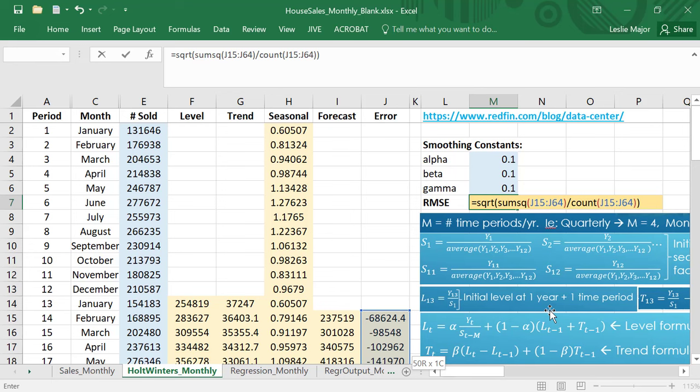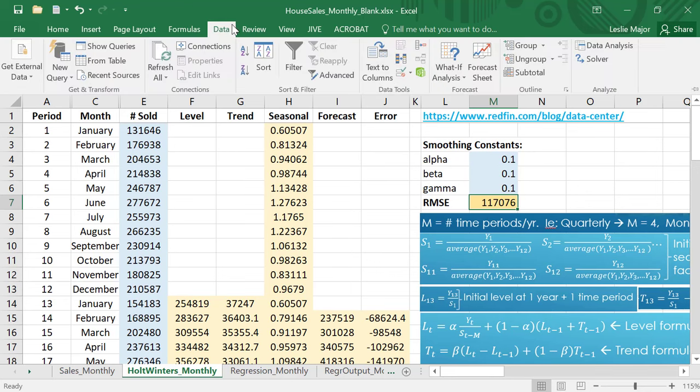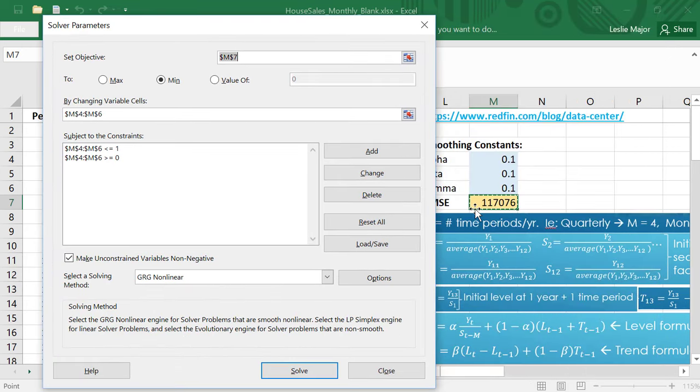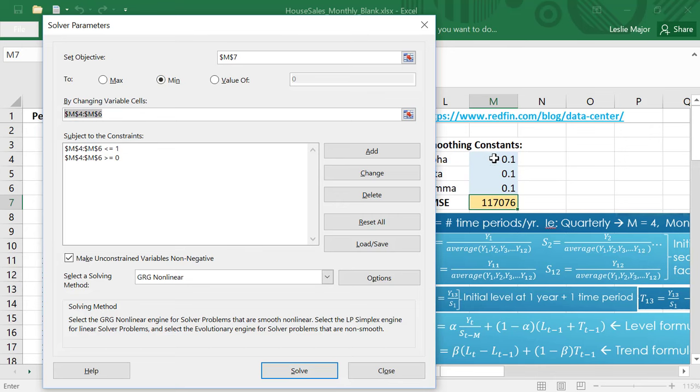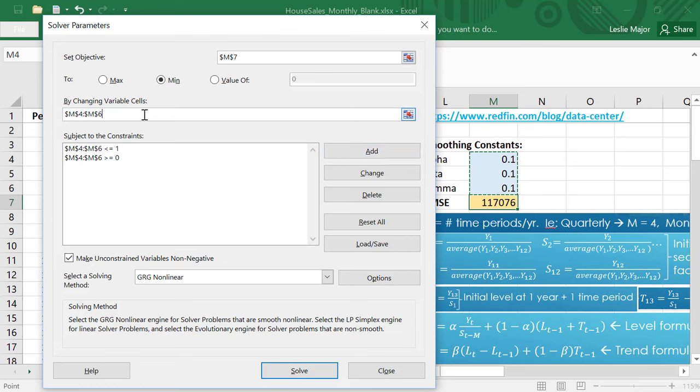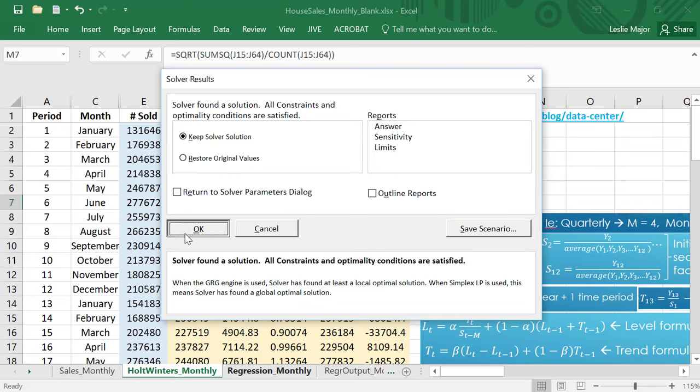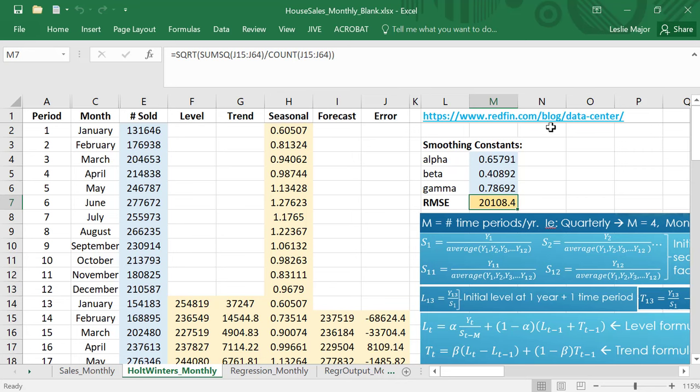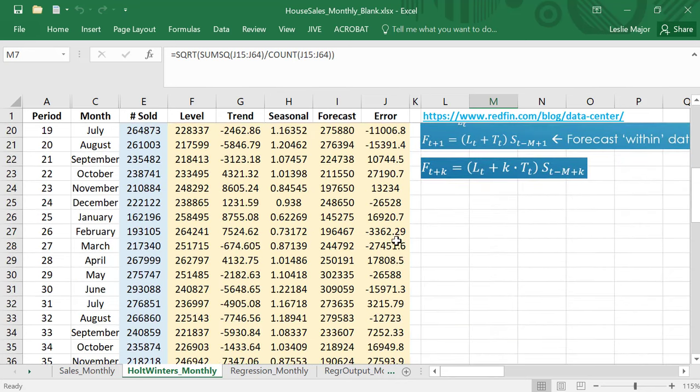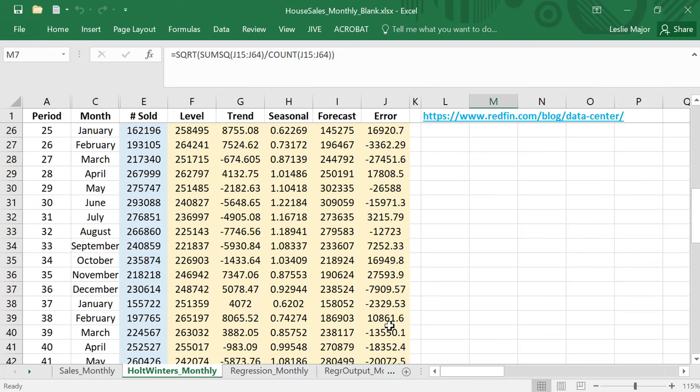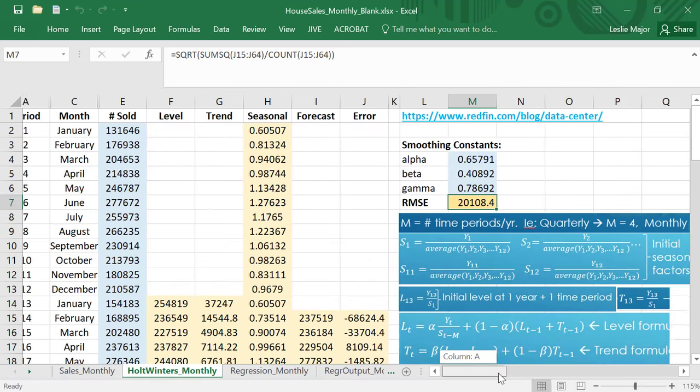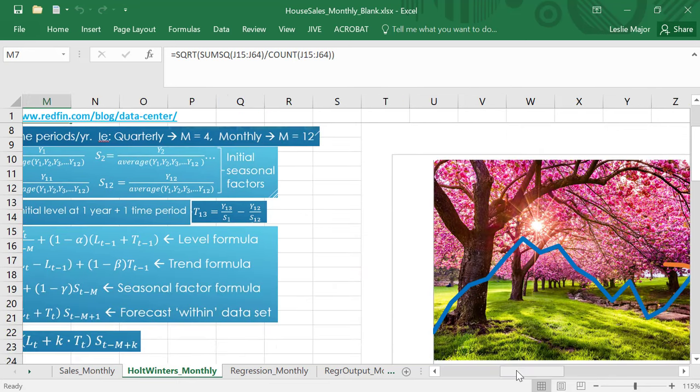I'm not quite done yet. That's quite a large RMSE. Next step is to use data and solver. I want to minimize my RMSE which is in m7 here, minimize it by changing my alpha beta and gamma. I want my alpha beta and gamma to be less than or equal to one and greater than equal to zero, click solve, click okay. There we go, much better. Now we have an RMSE of 20,000 instead and you'll notice your errors tend to jump more now between negatives and positive which is really good.